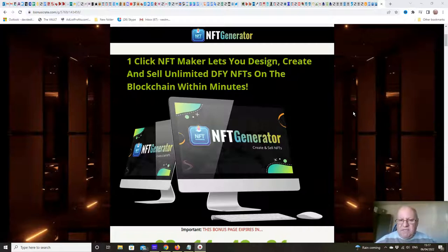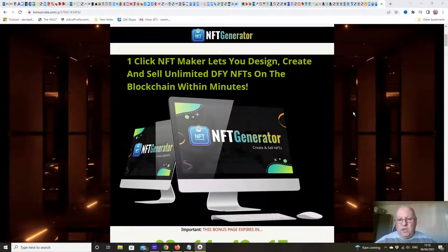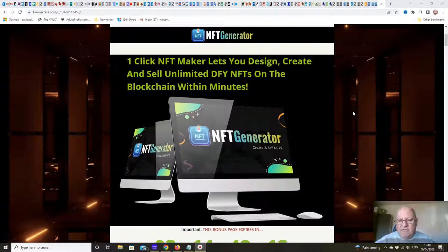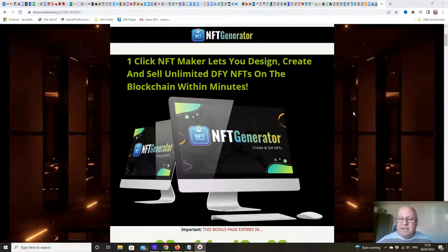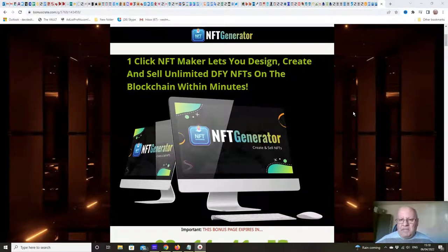NFTs are very collectible at the moment. You've probably seen lots of interest in NFTs, particularly amongst the cryptocurrency crowd, and a lot of celebrities have jumped on the NFT bandwagon recently. From your point of view, it's an easy way to increase income by creating NFTs, which I'll show you in the software, and there's training showing you exactly which marketplaces to use to sell them.